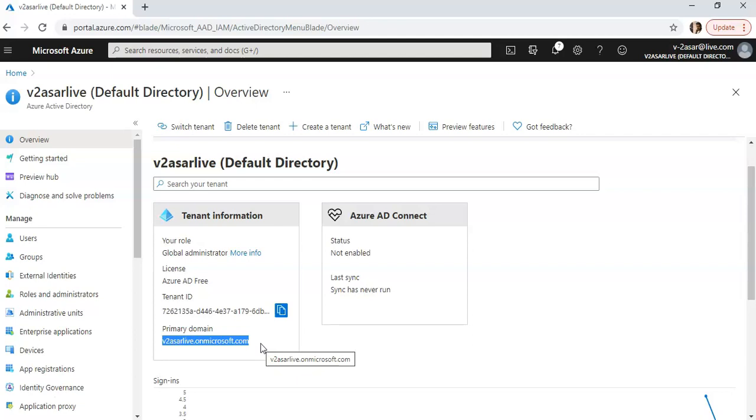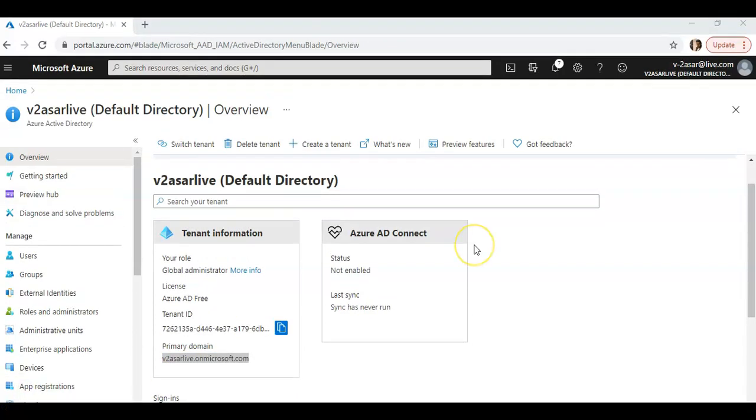Sometimes it might be useful to know what the GUID of your tenant is. Perhaps you need it to file a support request, or you want to work out what is going on when you do federated sign-ons against Azure AD. Finding the GUID is not as easy as you might think. Let me show you the easiest way to do it.